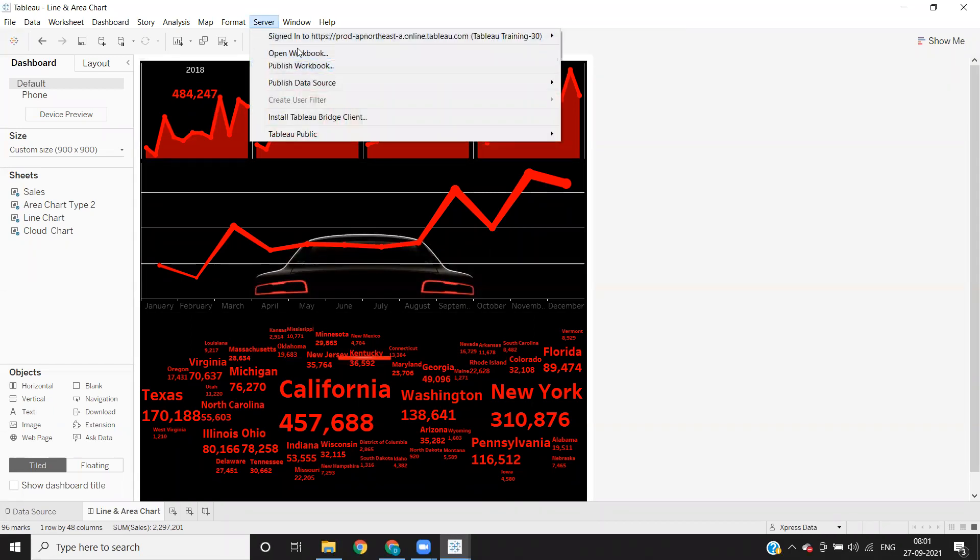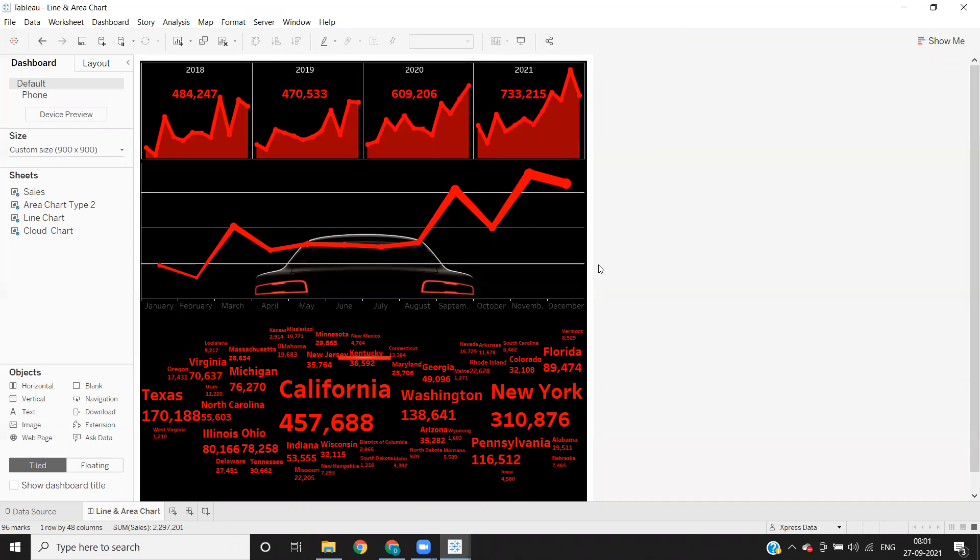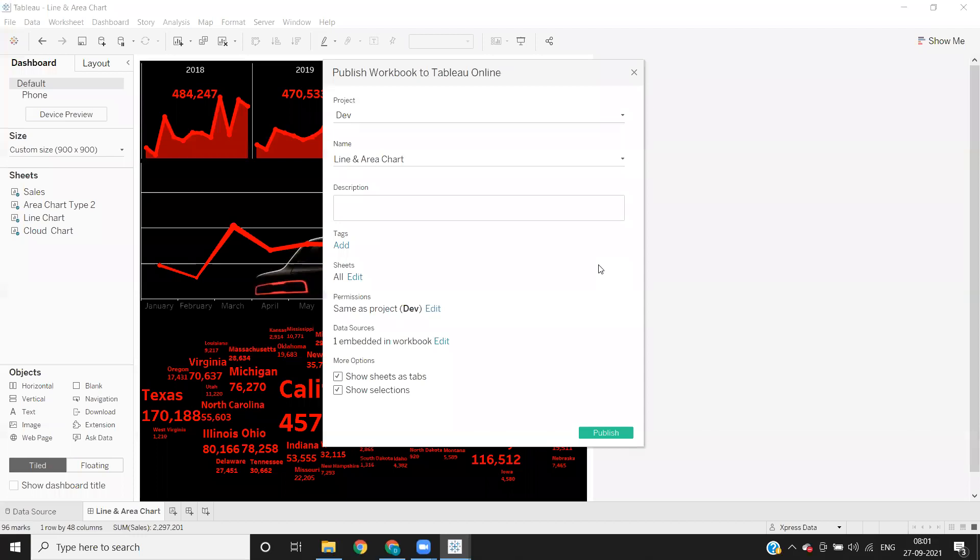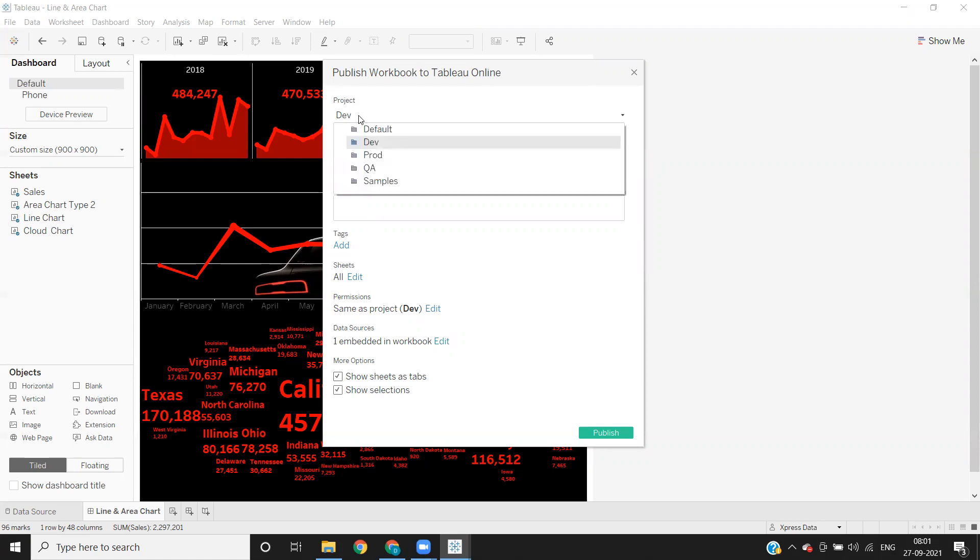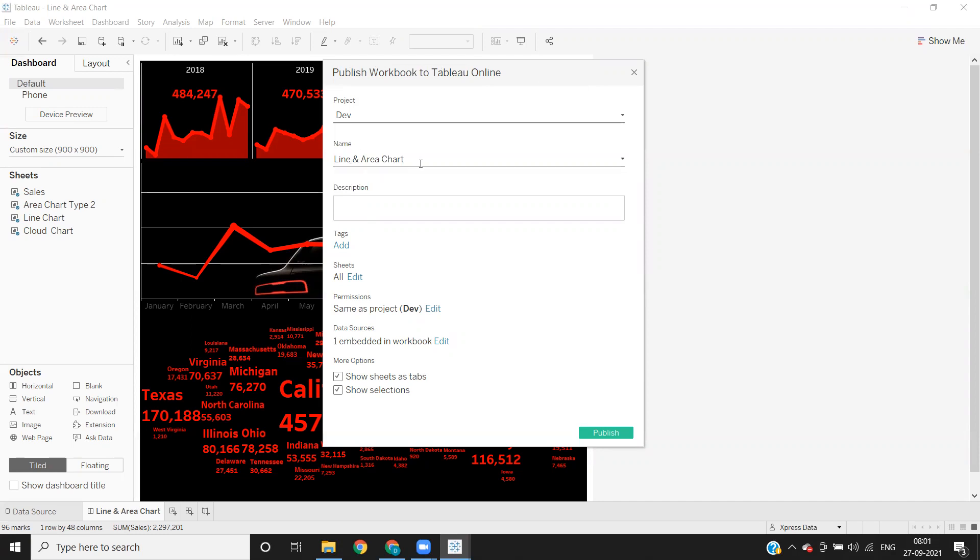So once you sign in, click on publish workbook here. So once you click on publish location, we get a pop-up, which will ask you, where do you want to publish? So this is the main important thing while publishing the workbook that you need to take care. So click on this, it will list out all the different folders that are available in our server. So where do you want to publish? So according to our current scenario, we need to publish our workbook in dev folder. So I'm just clicking on that and the name of the report that you are going to publish.